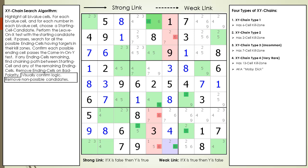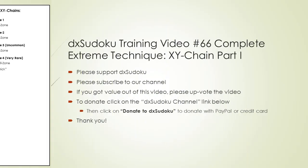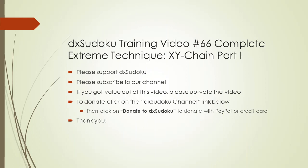We update our XY chaining algorithm one more time and remove the non-possible candidates from our puzzle. This completes DX Sudoku training video number 66. Please support DX Sudoku. Thank you for watching.